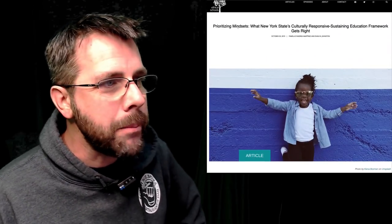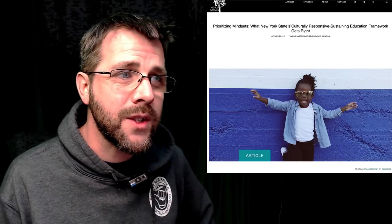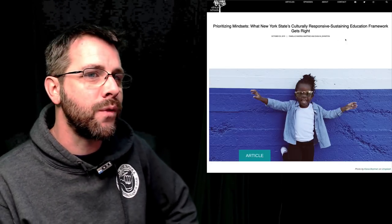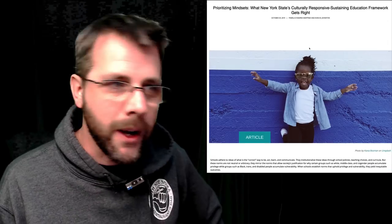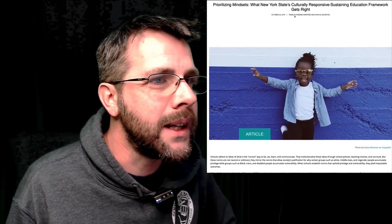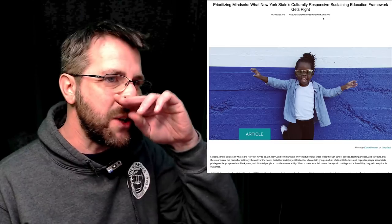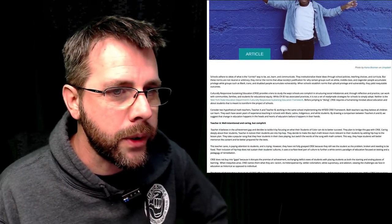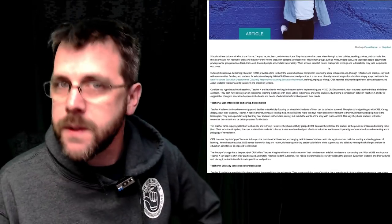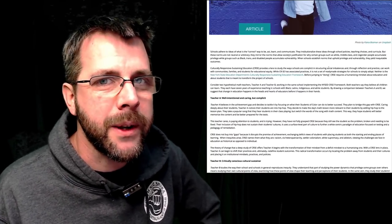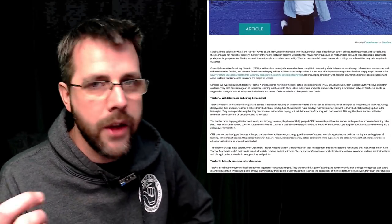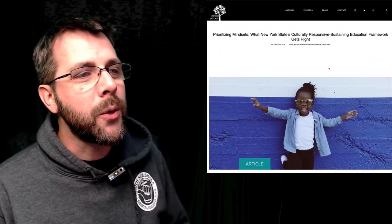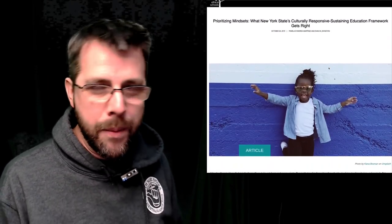It's called Prioritizing Mindsets: What New York State's Culturally Responsive Sustaining Education Framework Gets Right, by Pamela Dandrea Martinez and Evan M. Johnston. You can find them both on Twitter. And this article's got a little bit of a dust up going on around it, or at least the other writing that they're doing about this culturally responsive sustaining education framework.